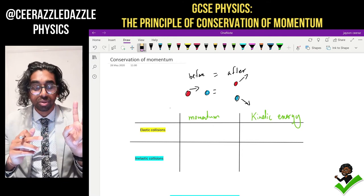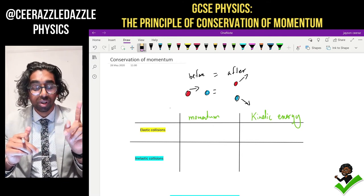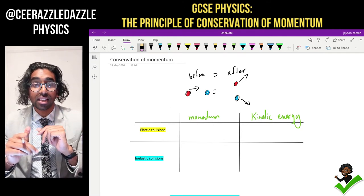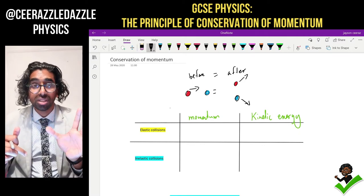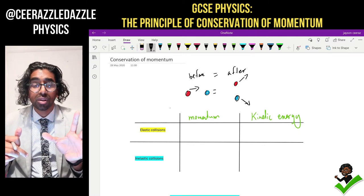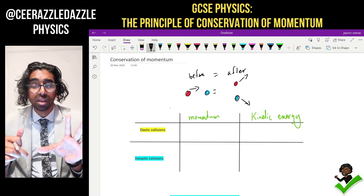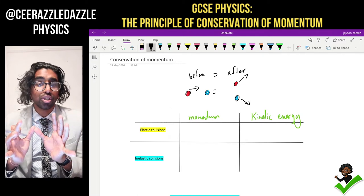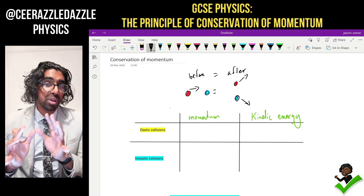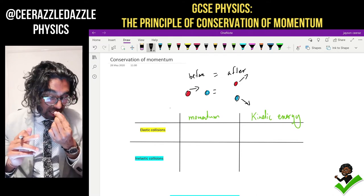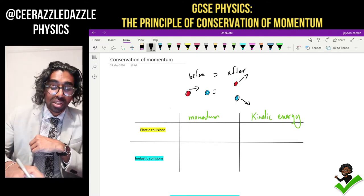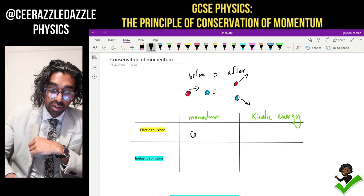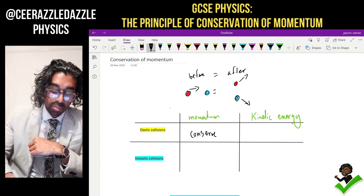There are two types of collisions. One of them is called an elastic collision, and one of them is called an inelastic collision. In the elastic collision the momentum is conserved. What does it mean to have the momentum conserved? It means the momentum before should be equal to the momentum afterwards. In both the elastic and the inelastic, the momentum is conserved.